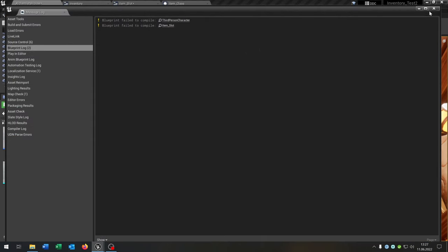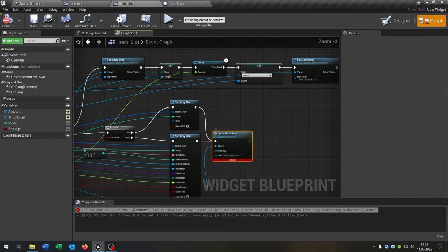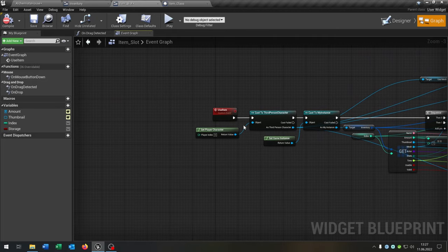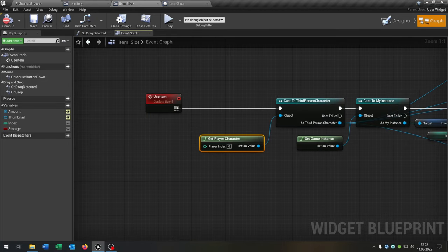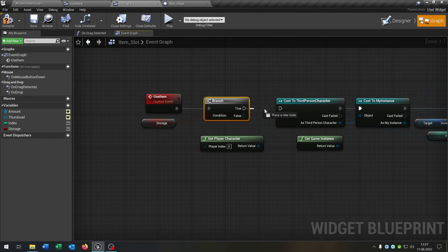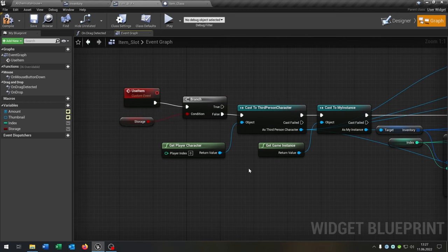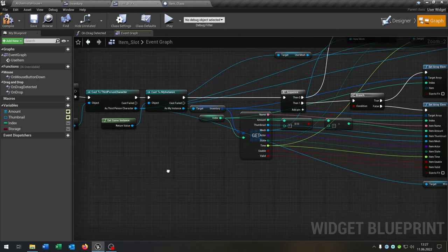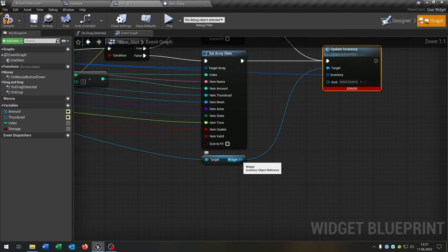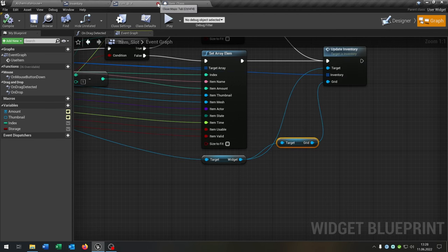We also need to fix the item slot. Go to the item slot — when we compile it we see we have to fix the event graph. When we want to use an item, let's make it a bit different: we take out the storage boolean and add a branch. On false we continue, meaning we can only use items in our inventory, not in the storage. We also have to connect the inventory and get the grid from the widget and connect it.